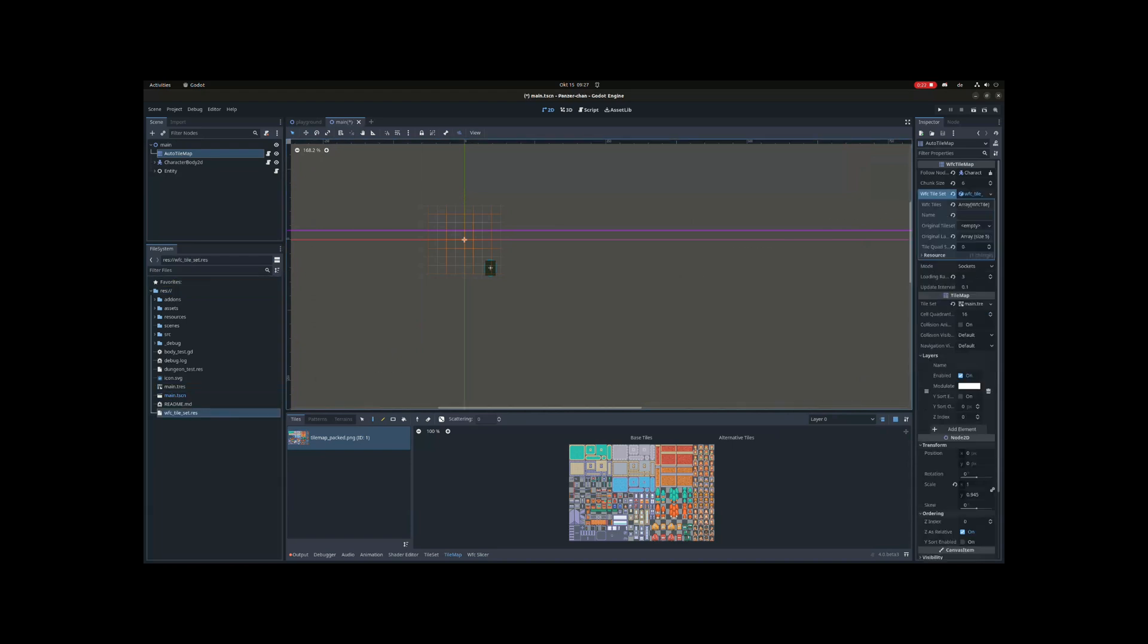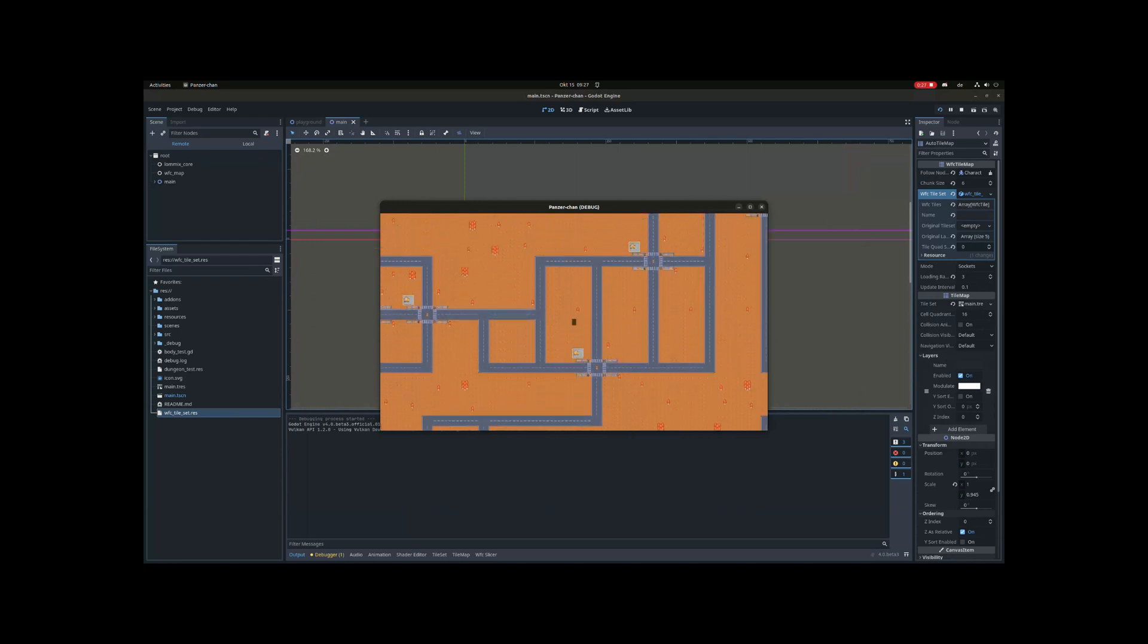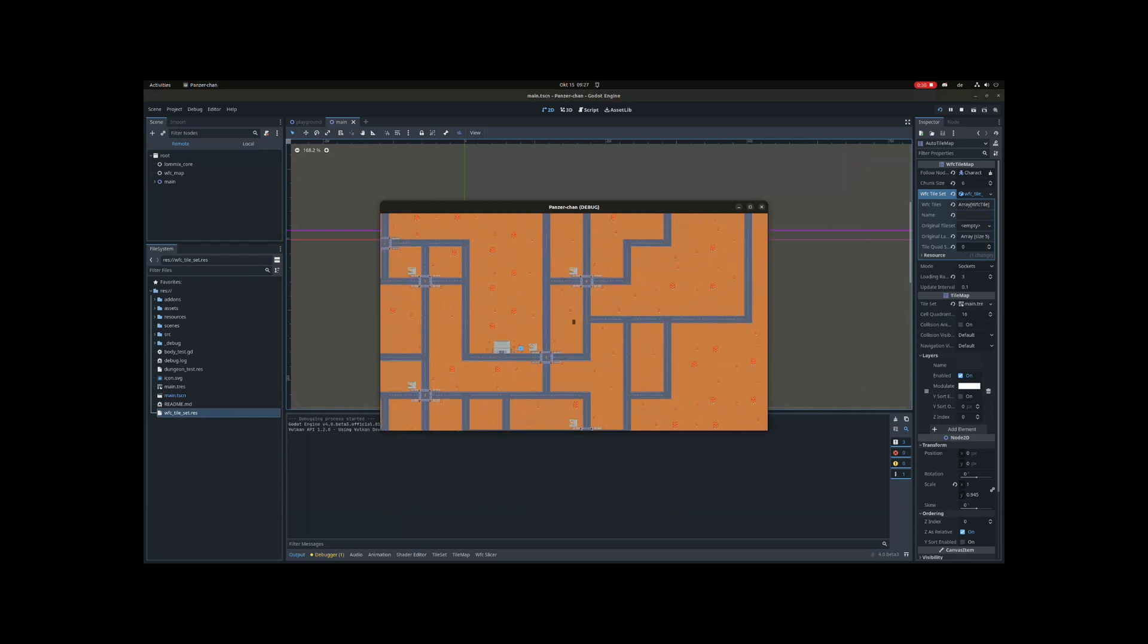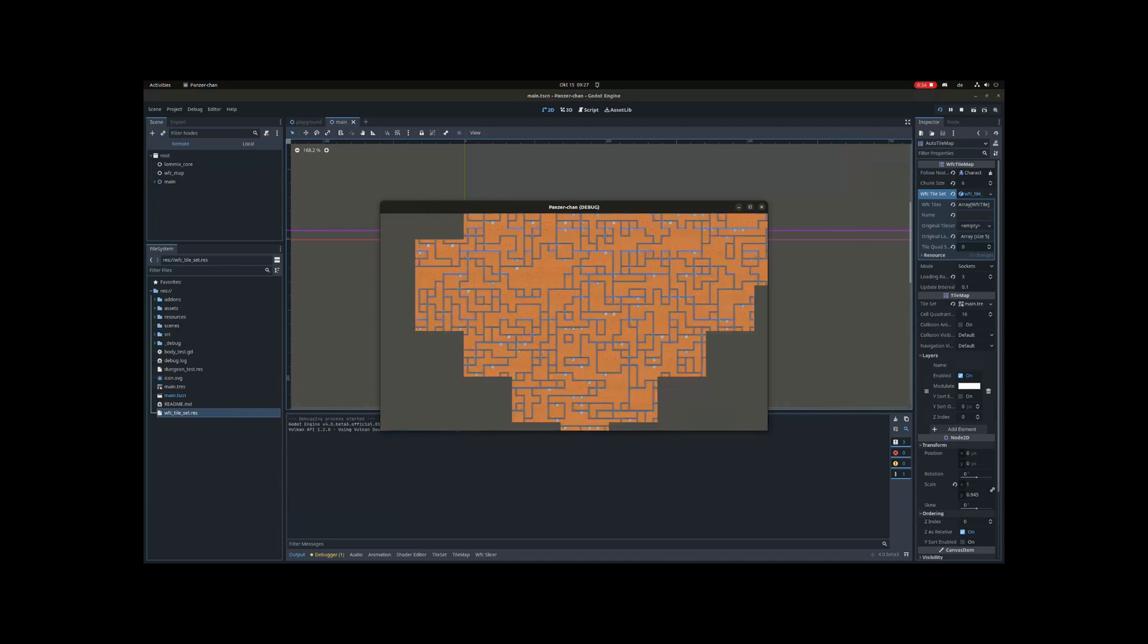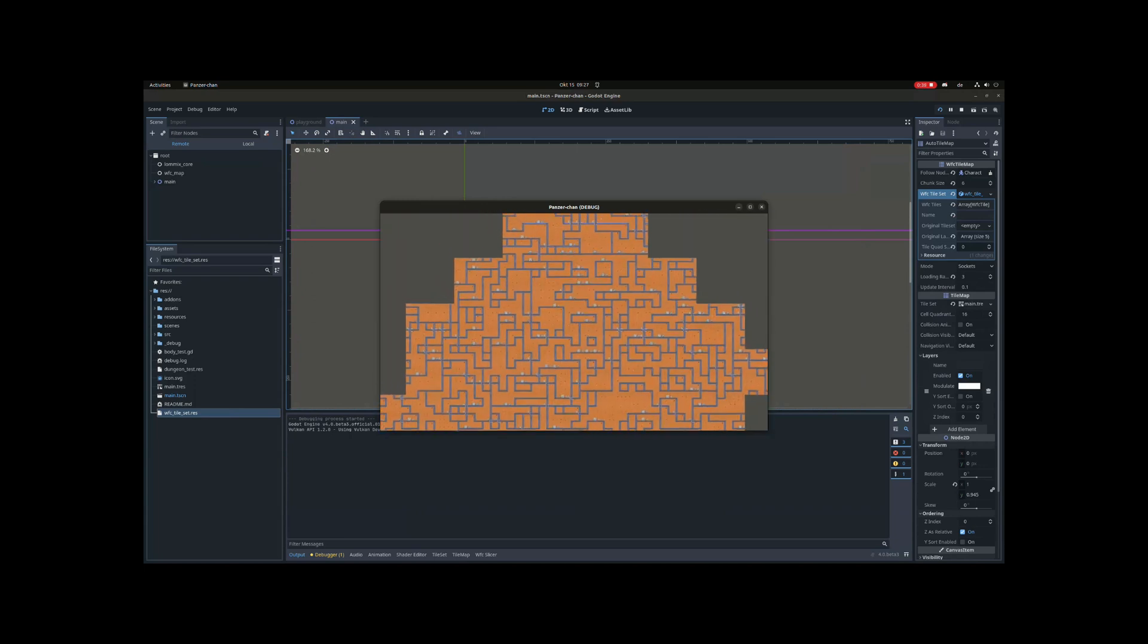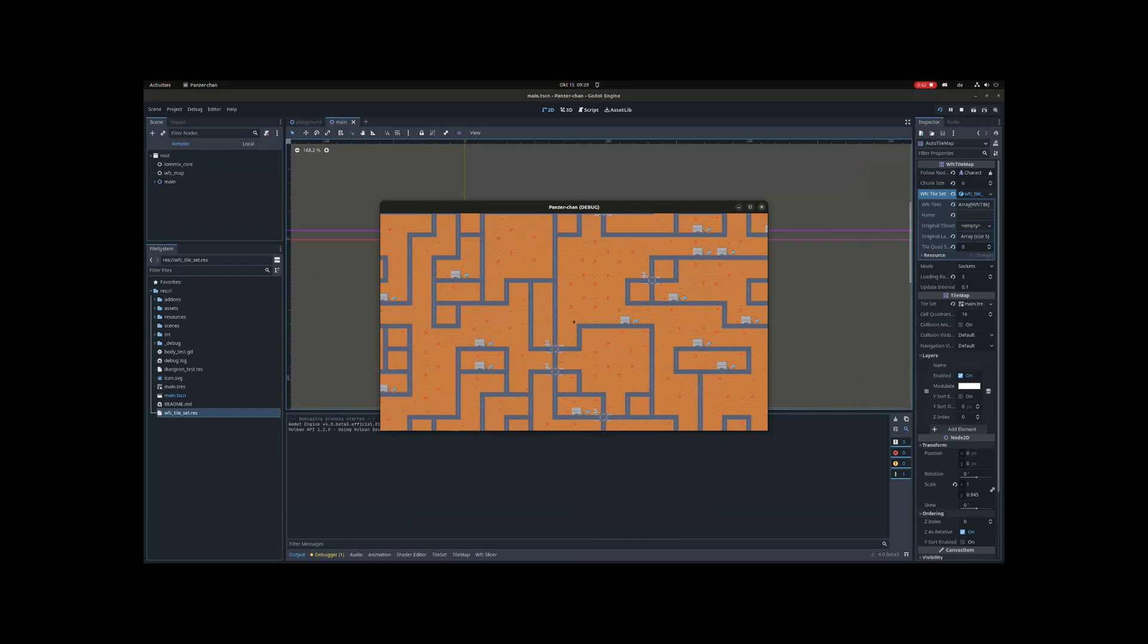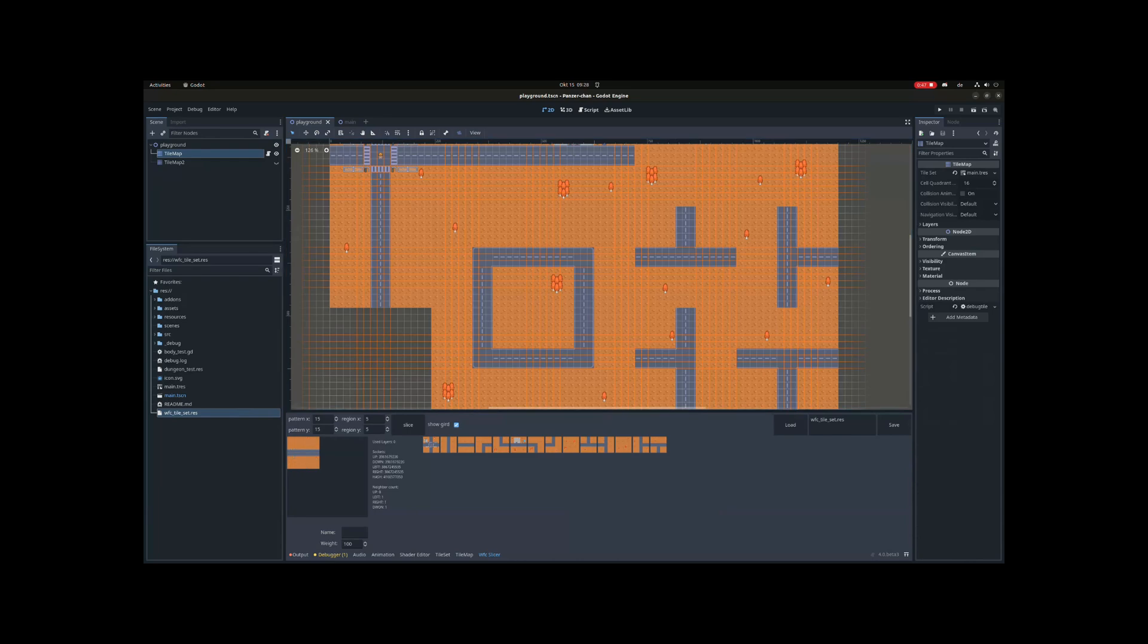This left me with a plugin where I could just draw something to a tile map, configure my slice settings, slice it, configure rates, and the plugin would generate sockets required for the connectivity rules for wave function collapse fully automatic. It is such a great feature and it solved a lot of the problems regarding wave function collapse for me. And it's also fully reusable for any game in the future.